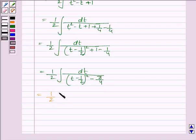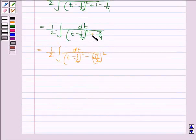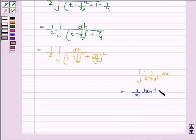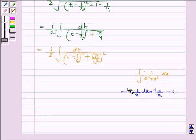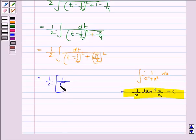And again this can be written as 1 by 2 integral dt upon t minus 1 by 2 whole square, where 3 by 4 can be written as root 3 by 2 whole square, so we have plus root 3 by 2 whole square. Now we know that the integral of 1 upon a squared plus x squared dx is given by 1 upon a times tan inverse x upon a plus c. We need to remember this formula. Here x is t minus 1 by 2 and a is root 3 by 2.